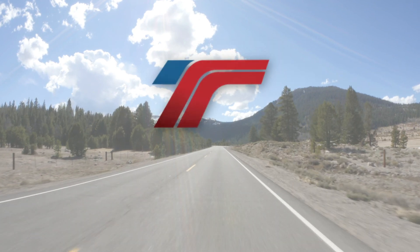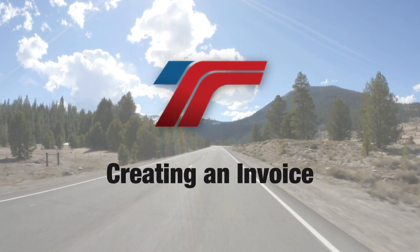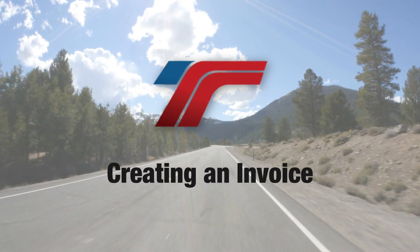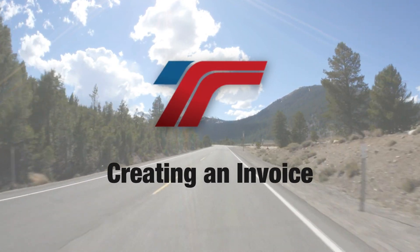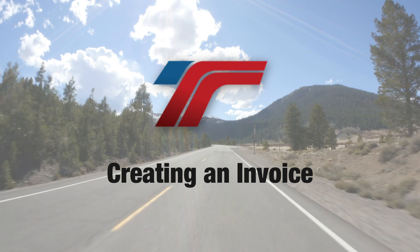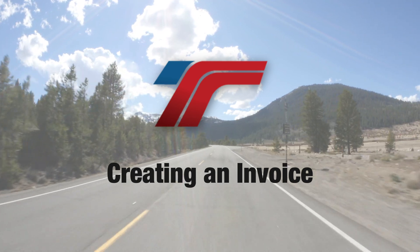Congratulations! You've just successfully created, sent, and processed payment of an invoice. Well done!